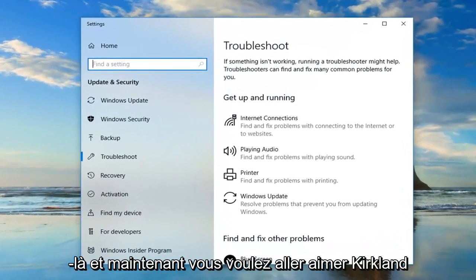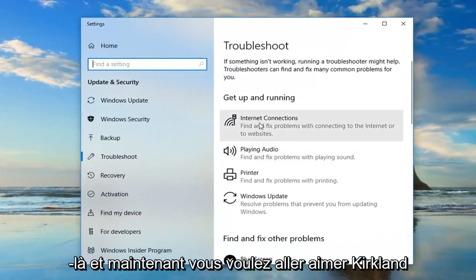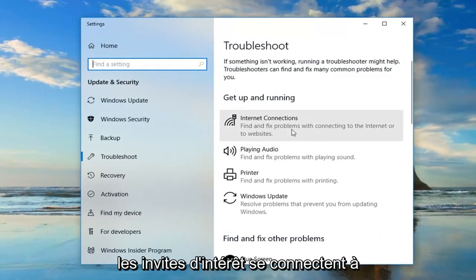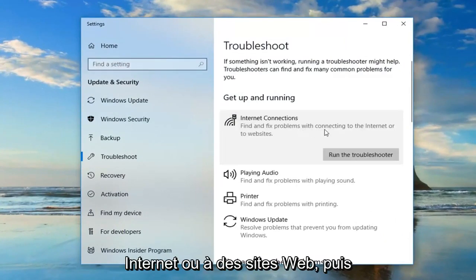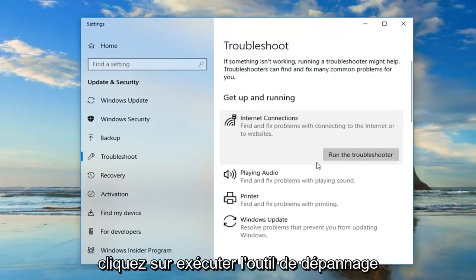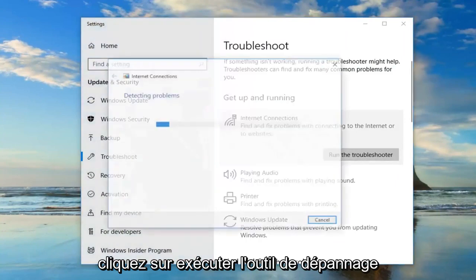Now you want to go and left click on where it says internet connections, find and fix problems connecting to the internet or to websites, and then left click on run the troubleshooter.